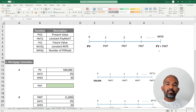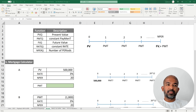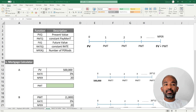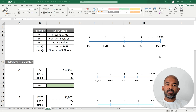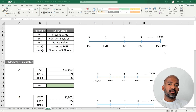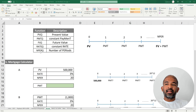FV stands for future value — the amount of money paid or received at the end of the designated time period. Using an investment as an example, FV could refer to the amount of money we expect at the end of the investment period. Rate is the interest rate over the time period under consideration.